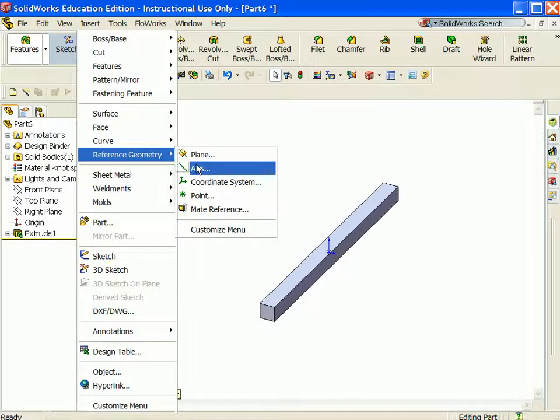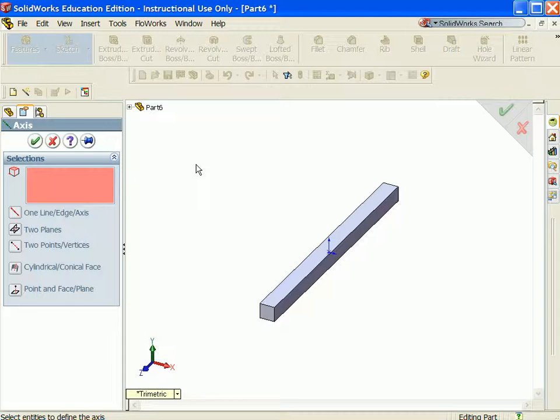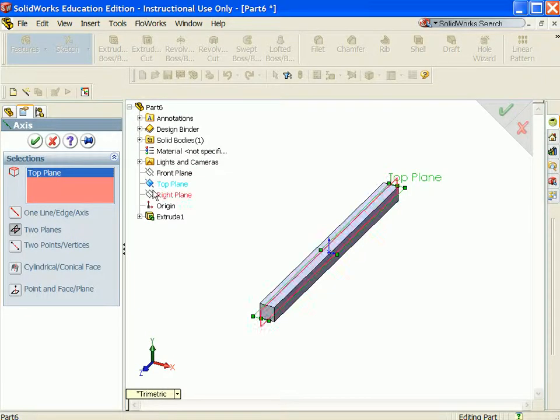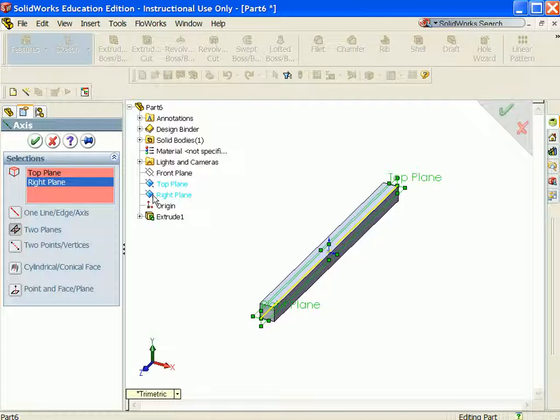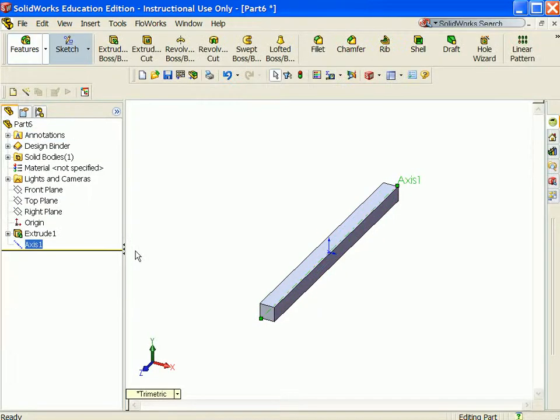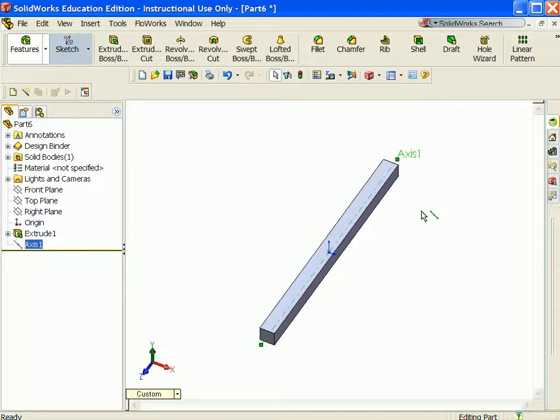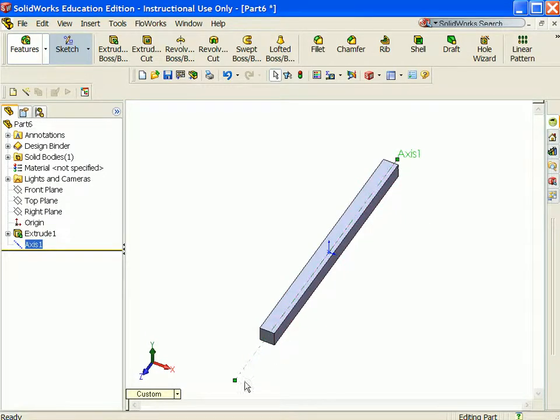I have a square shaft that I want to mate to a round cylinder. Click the top plane and the right plane as references for the axes. Click OK. Extend the axis line outward so that it is easy to select in the assembly.